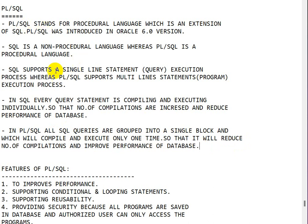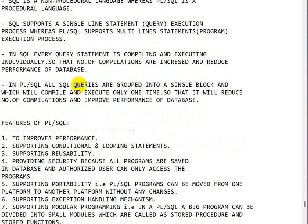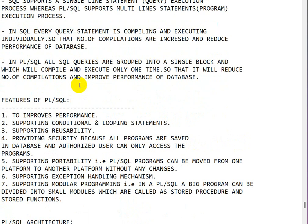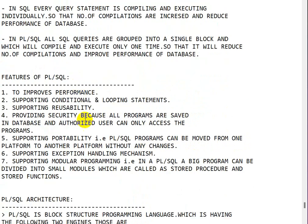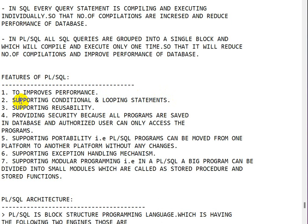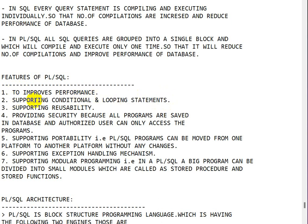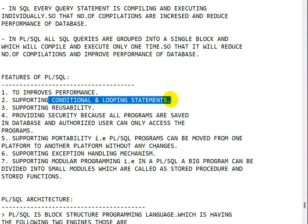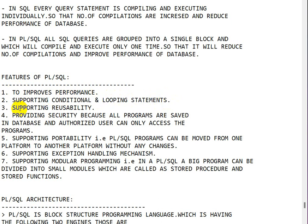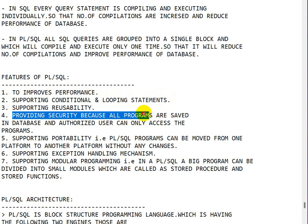What are the features of PL/SQL? First is it improves the performance. Second is it supports the conditional and looping statements, which does not happen in SQL. Third one is it supports reusability.